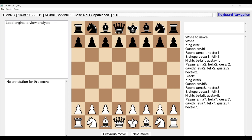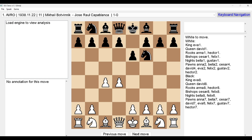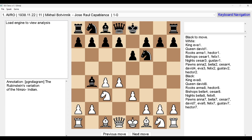Press tab to move to the game area with the selected game. Now in the game area, pressing the right arrow key navigates through the moves: D4, Knight F6, C4, E6, Knight C3, Bishop B4. It is so easy! After Bishop B4, you hear a ding sound — this tells you there is a comment or annotation written by the author.